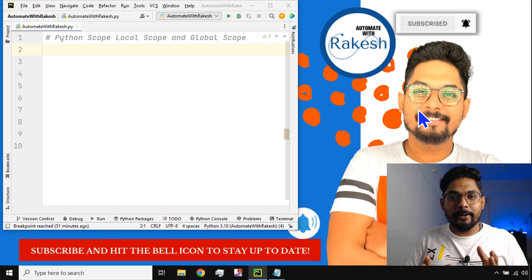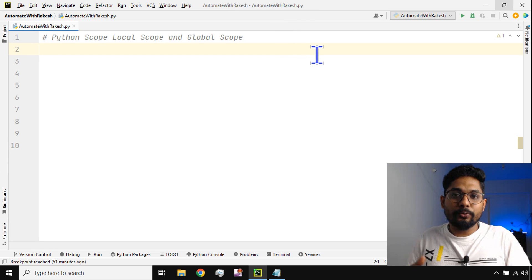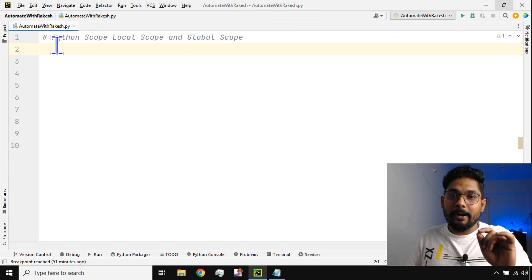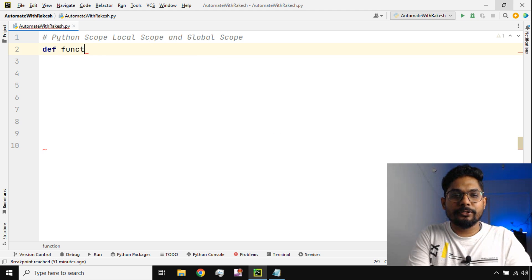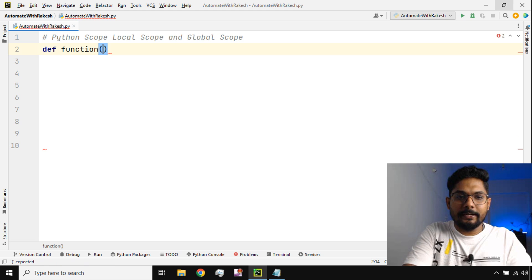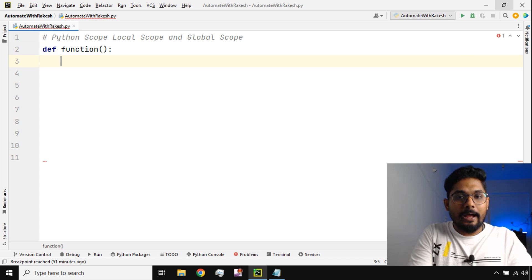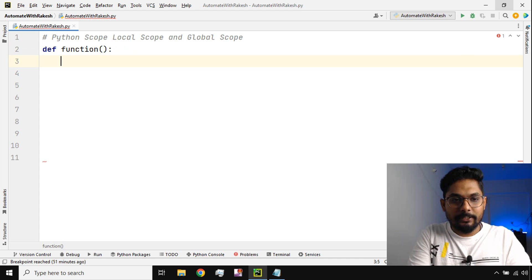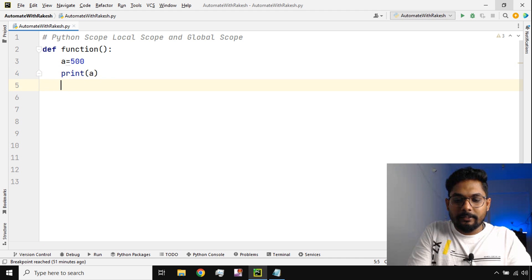Let's get started and understand what these two different scopes are and how to really utilize them in Python code. To understand the local scope and global scope, let's create a function. The function will be created with the syntax — you can give any name you want — and then I'm going to write a variable: a is equal to 500, and I'm going to say print.